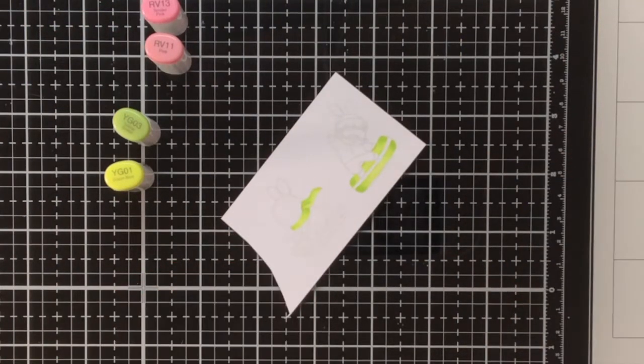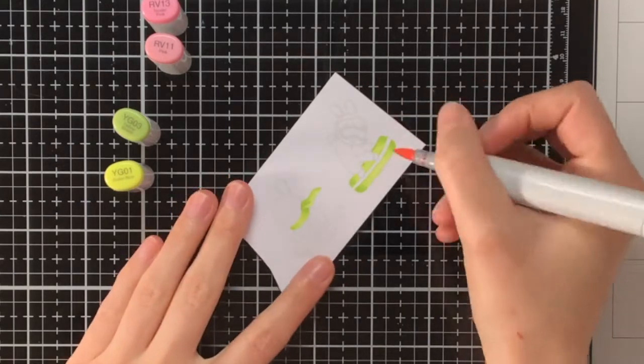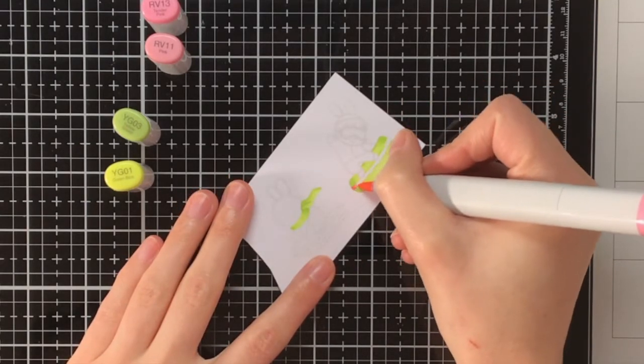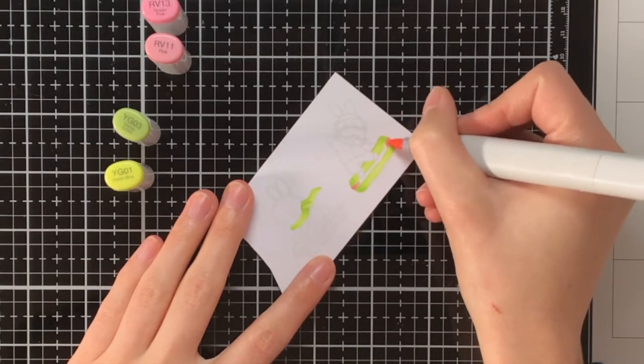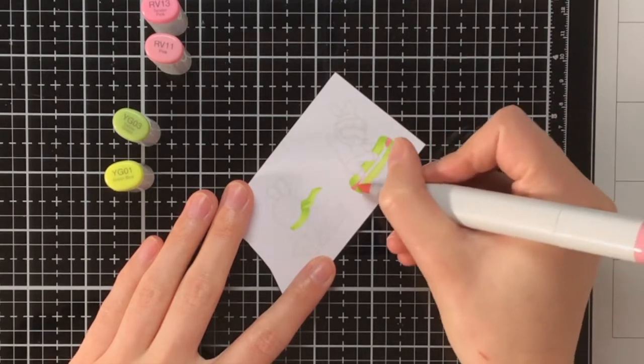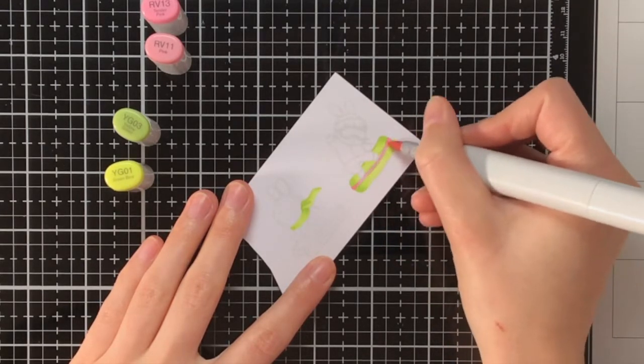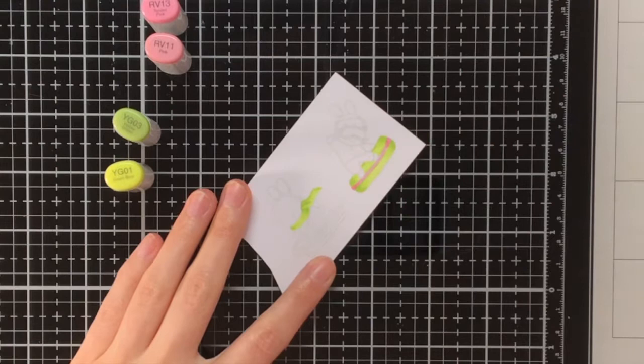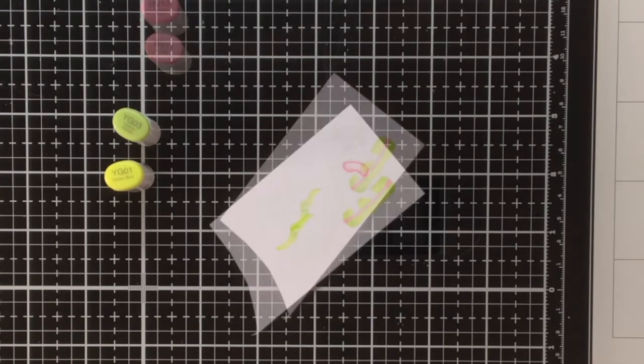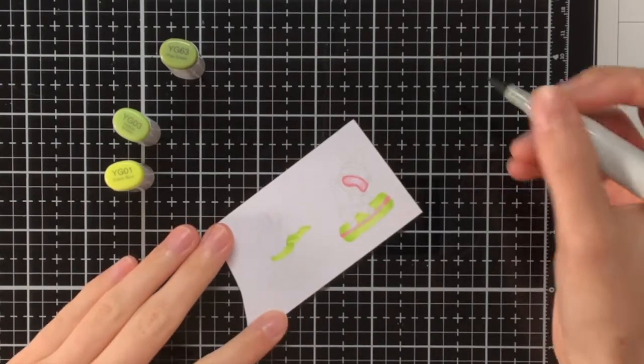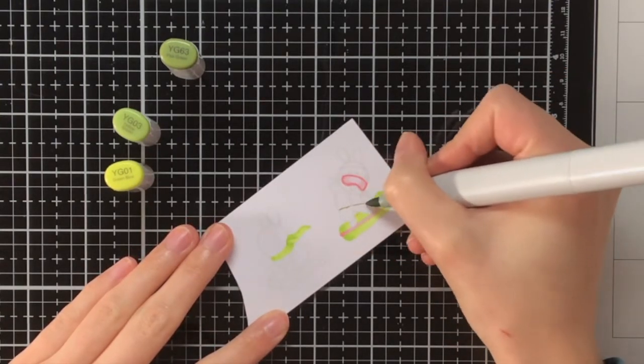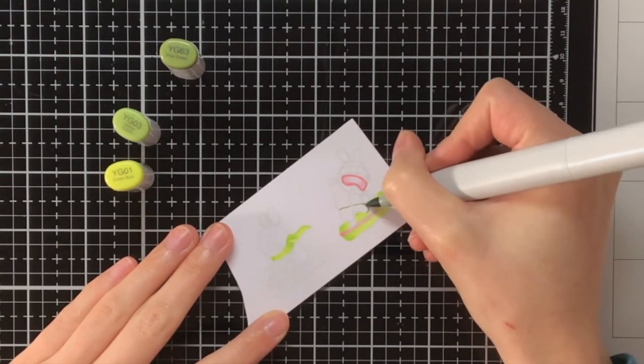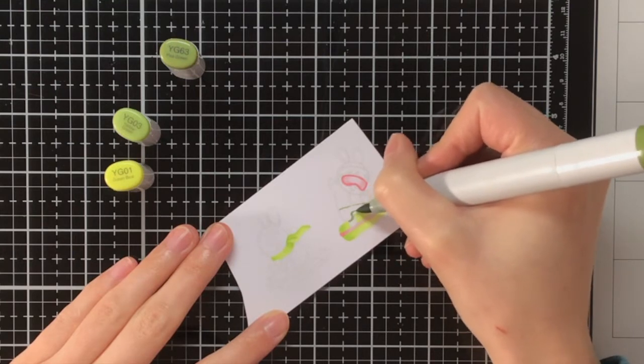For the snowboard I thought it would also look nice if in the center there would be this line of pink, also to bring everything together, because the main colors that I'm using on this card will be pinks and greens. For the pinks I am using RV13 and RV11, and I also colored the goggles of the bunny with the same pinks.